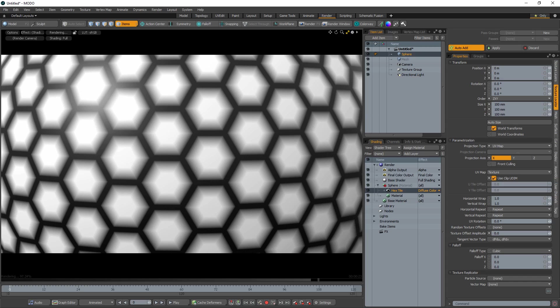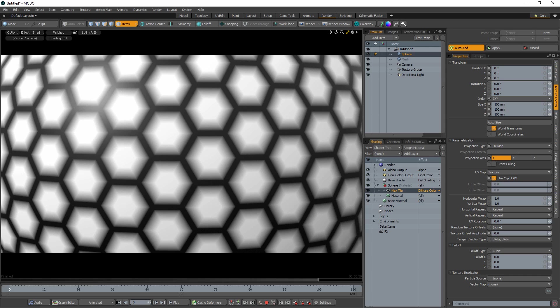William Vaughn here with a quick look at Texture Offset in Modo. Texture Offset is a layer effect option in the shader tree that allows any texture map values to be displaced by those of another layer.